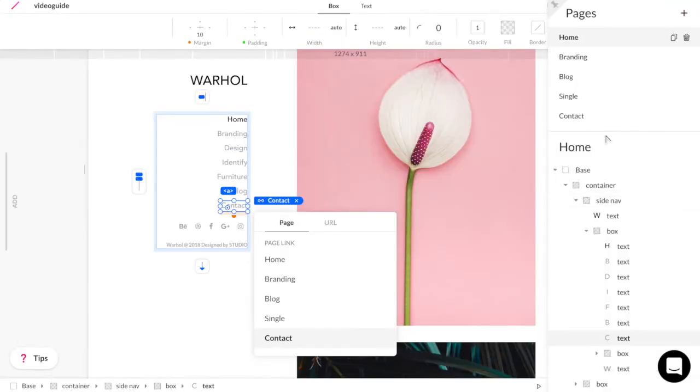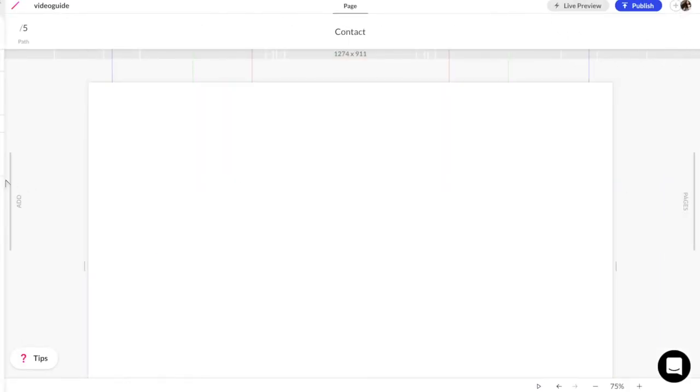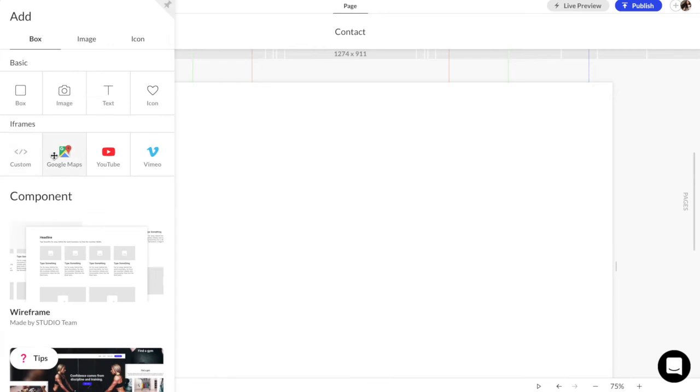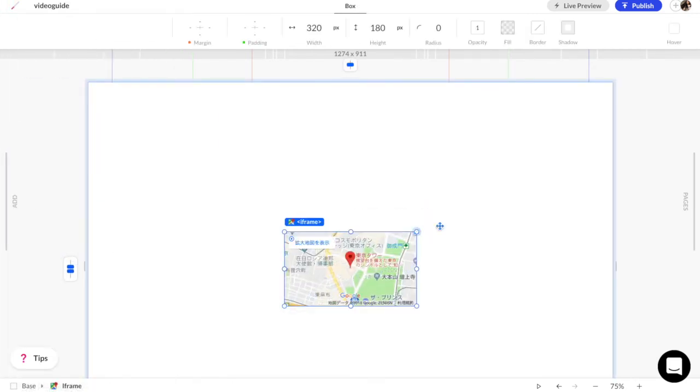You can even add any kind of external app through iBrain, such as YouTube or Vimeo videos, Google Maps, or Spotify playlists.